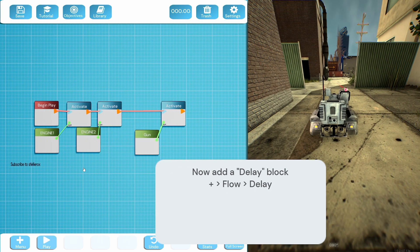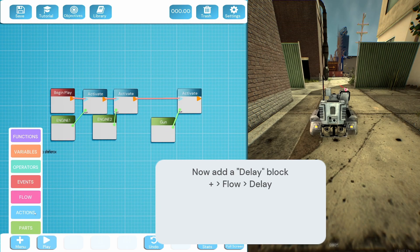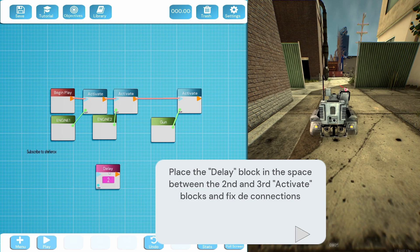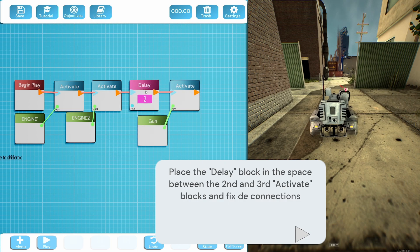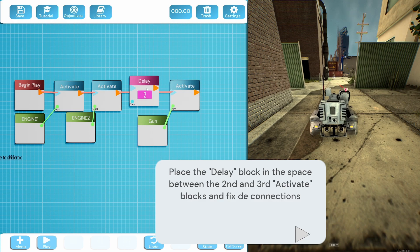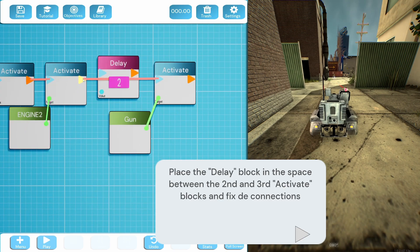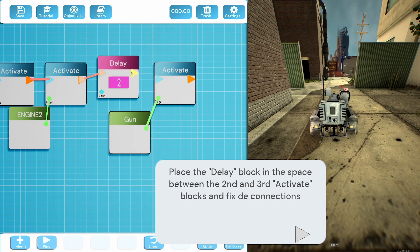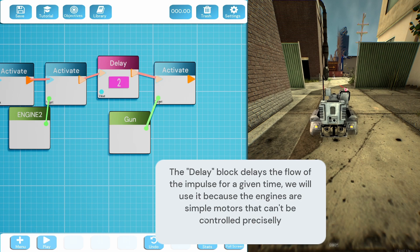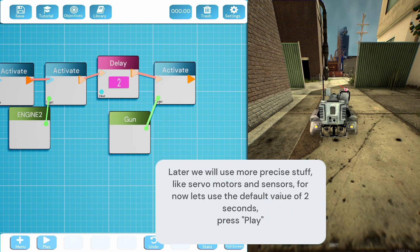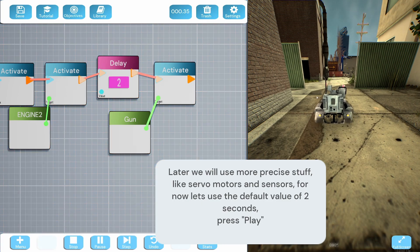Right, so we need to add a delay block under flow. So where do I put it? Place the delay block in the space between the second and third activate, here. Oh I see, so it's putting a delay in between when you fire the gun. So I need to connect these up. I think you do. Do I do a right click to delete the connection? Yes. Now connect these up. Activate blocks and fix the connections. The delay block delays the flow of the impulse for a given time. We'll use it because the engines are simple motors. Later we'll use more precise stuff like servo motors and sensors. Let's use the default value of two. Press play.